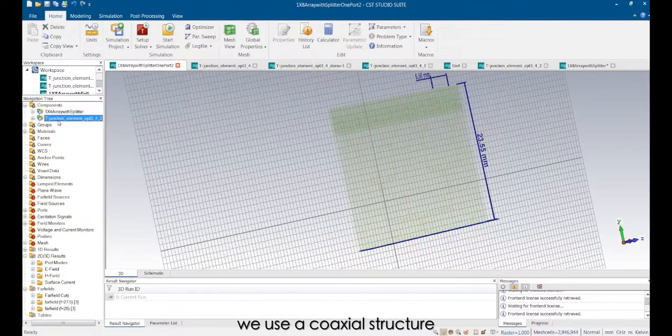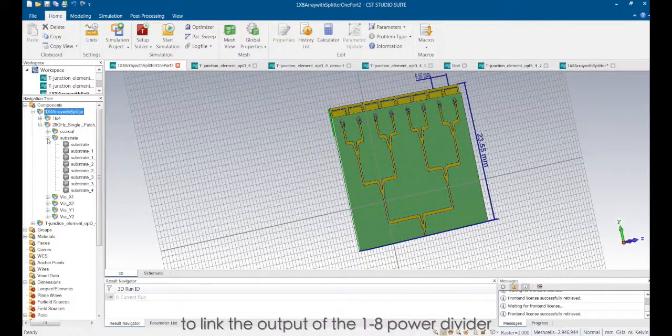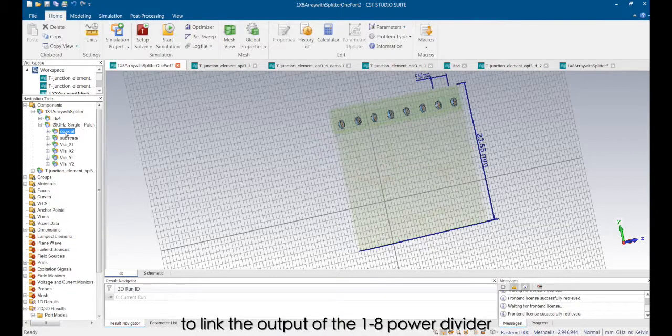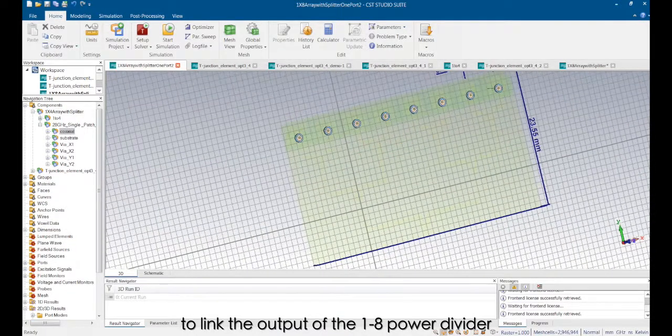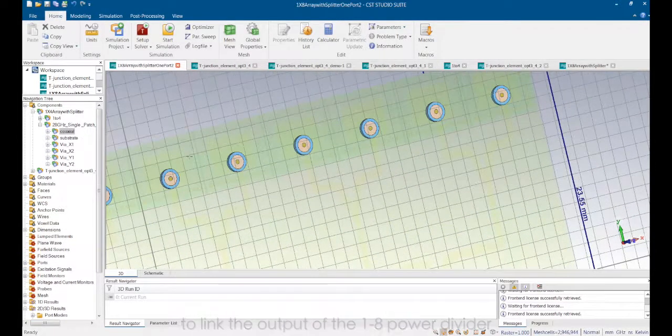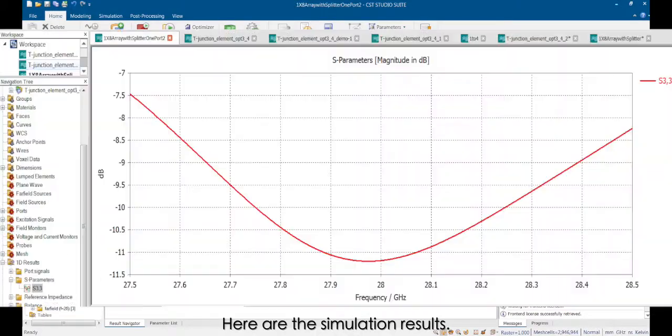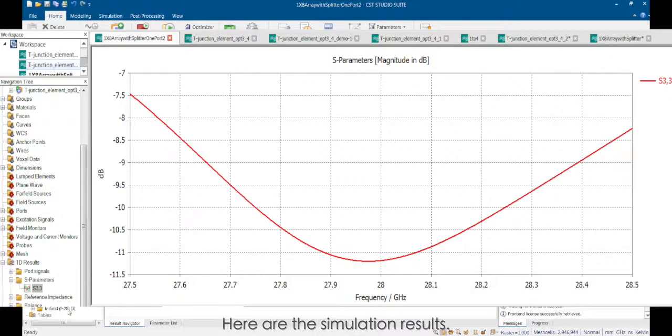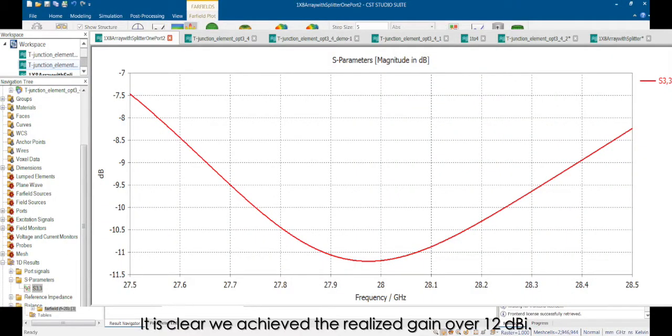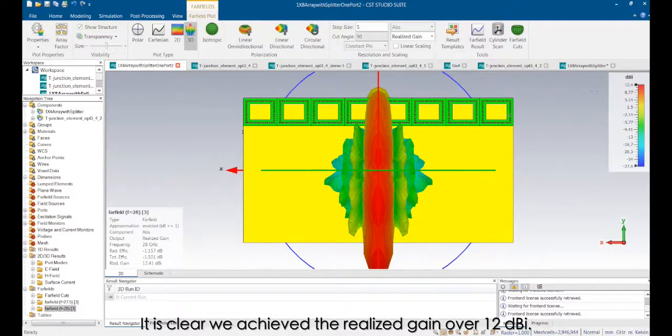We use a coaxial structure to link the output of the 1:28 power divider and the radiation elements. Here are the simulation results. It is clear we achieved the realized gain over 12 dBi.